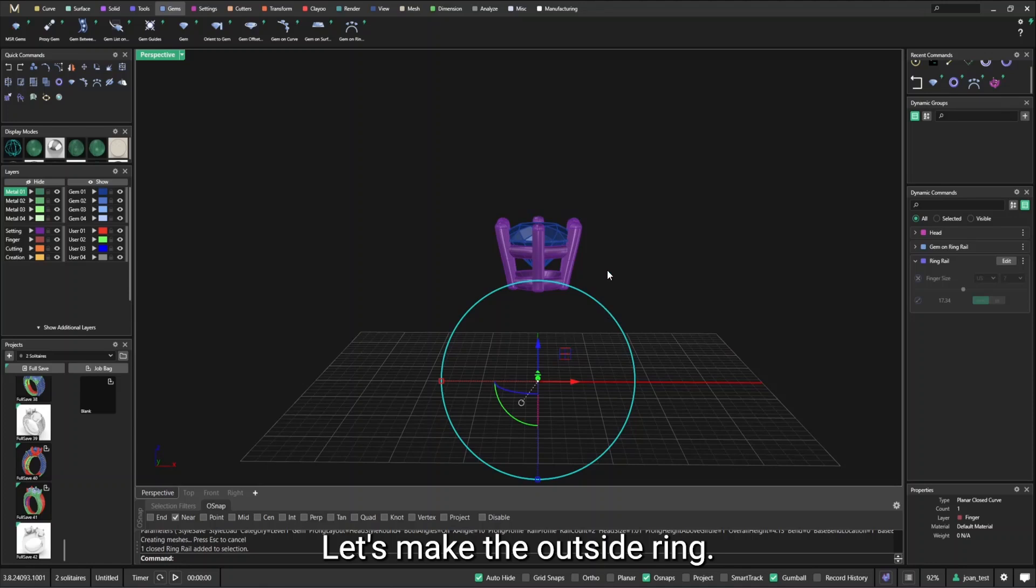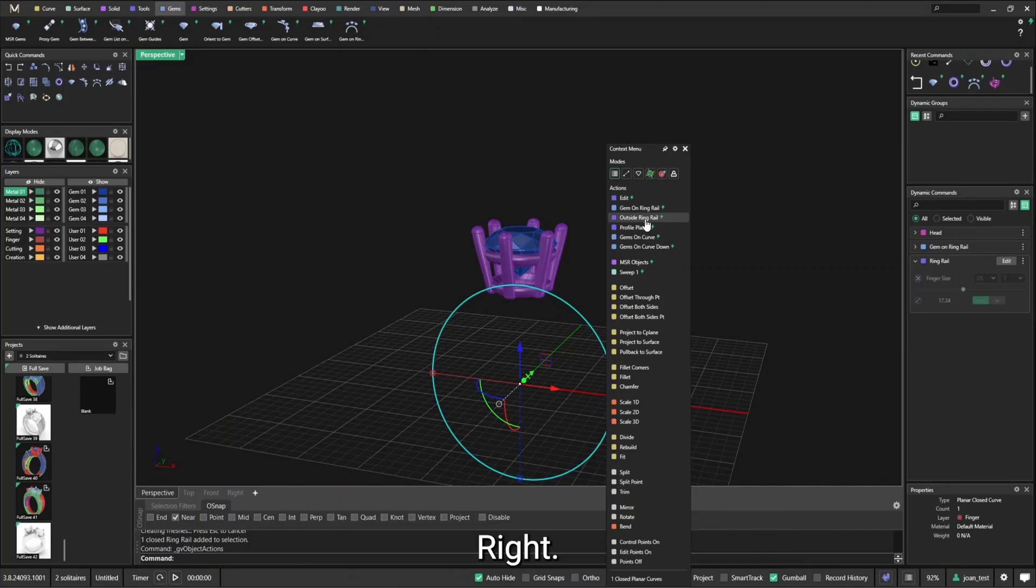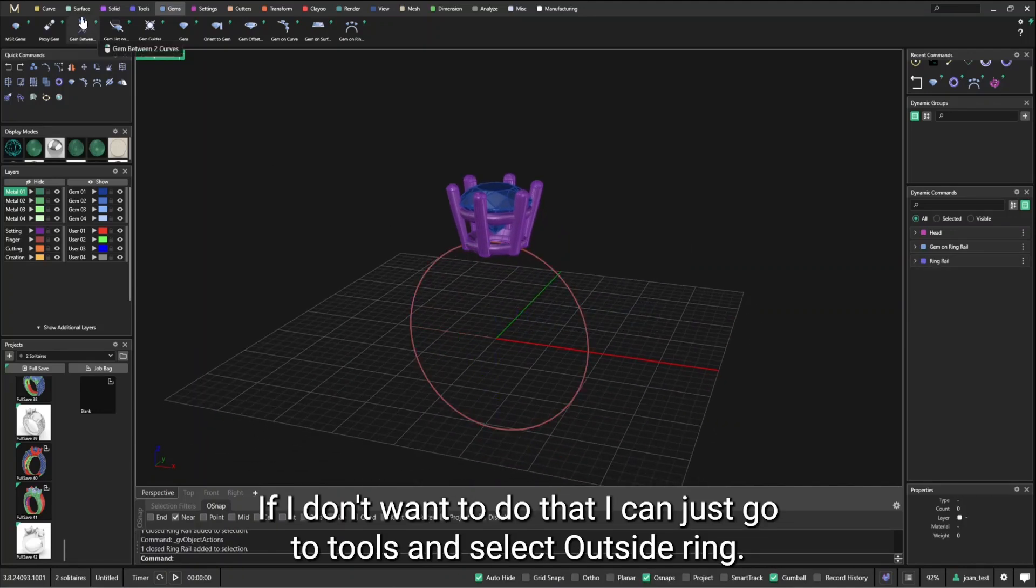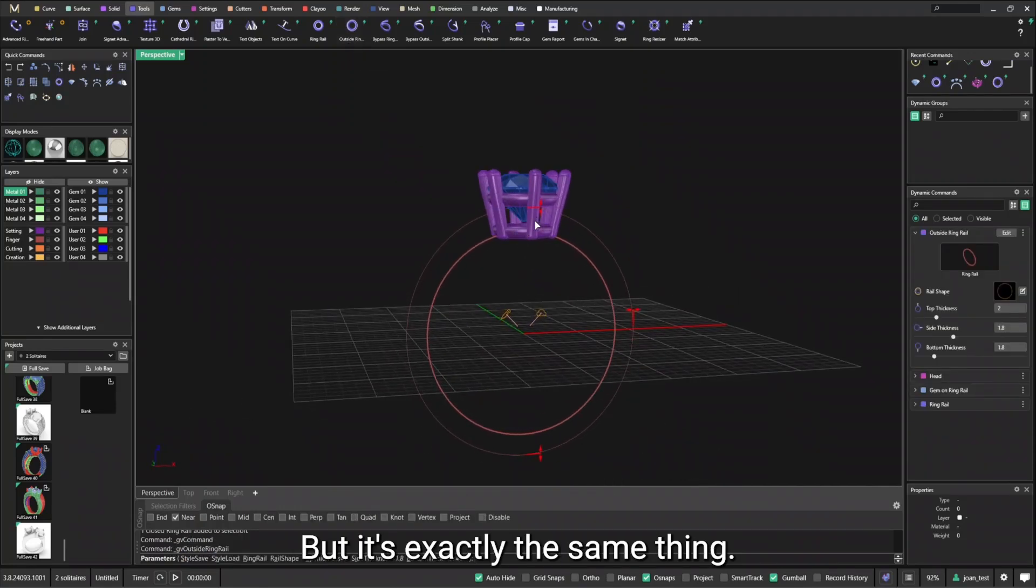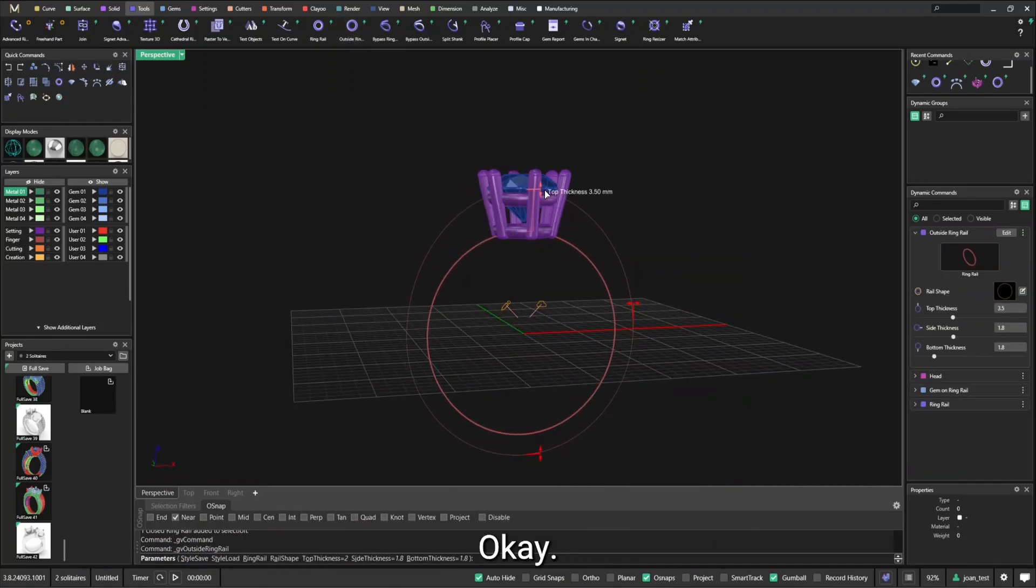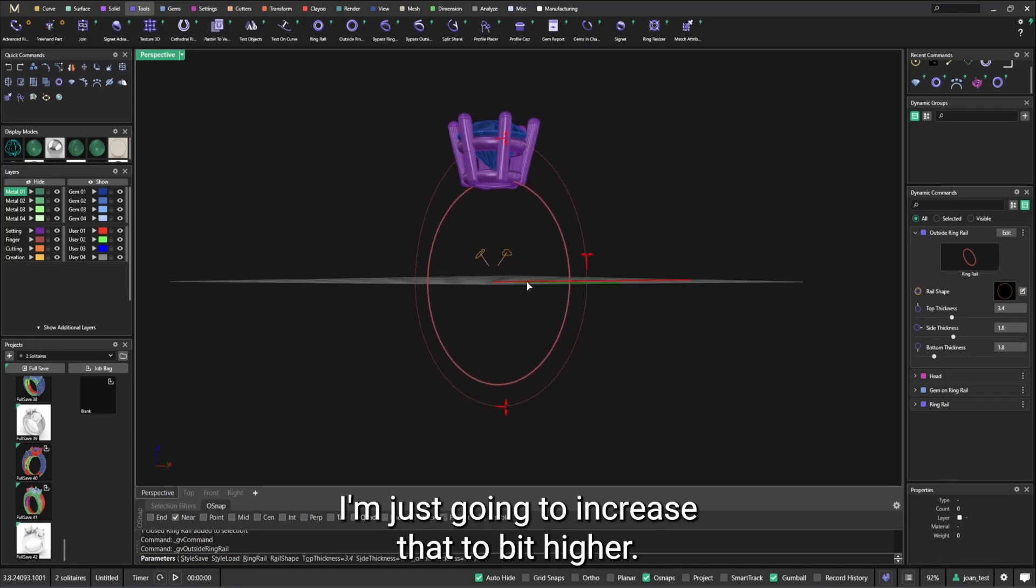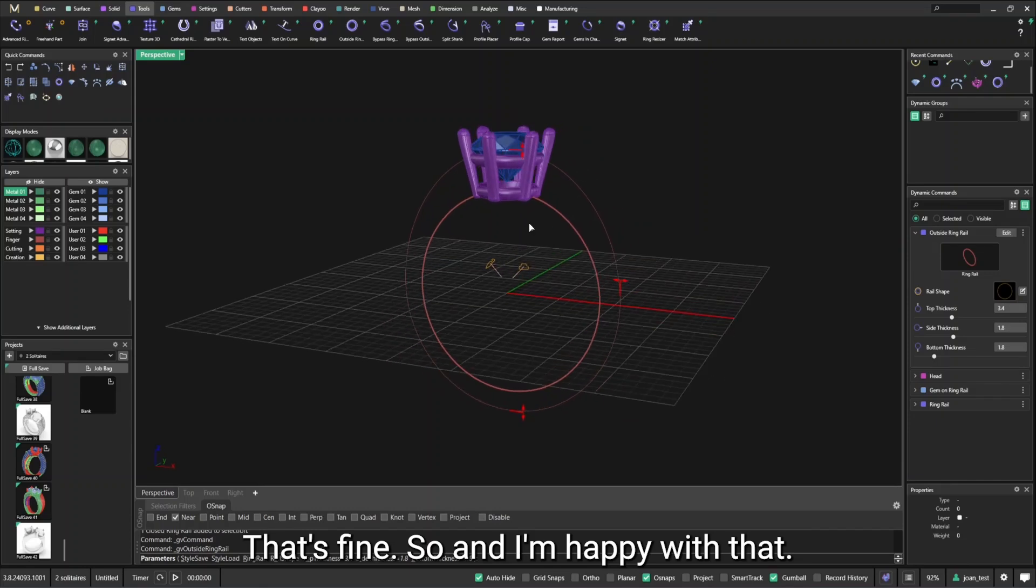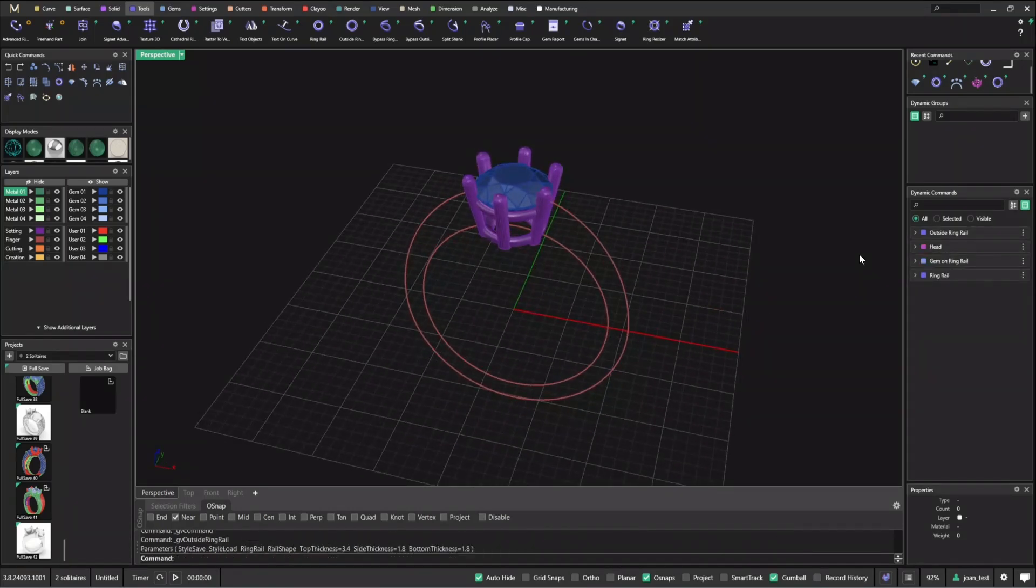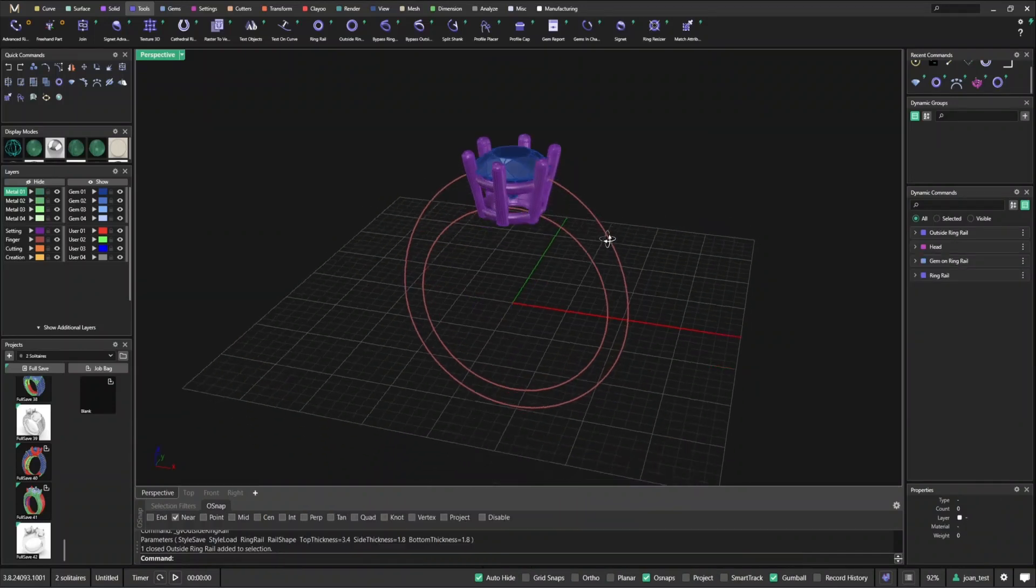So as you can see, the head now is under dynamic command. That means that even if the command is finished, I can always go here and edit. So I always have the option to change it if I want to. So you can just save it like this and you can edit this at any point. Let's make the outside ring rail. So I can just select the finger rail, press the wheel mouse and do outside ring rail. If I don't want to do that, I can just go to tools and select outside ring rail. It's exactly the same thing. So you always have a few options. I'm just going to increase that a bit higher. 1.8, 1.8. That's fine. So, and I'm happy with that. So as you can see, an outside ring rail has been displayed here now.